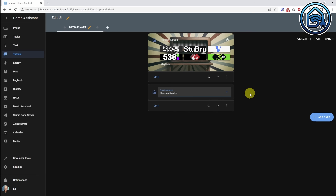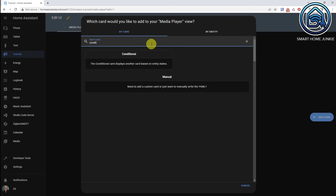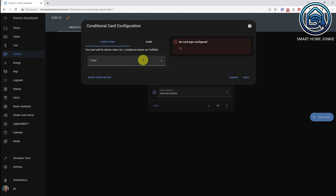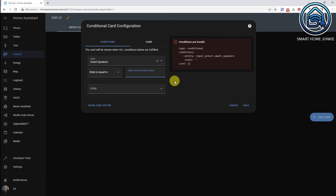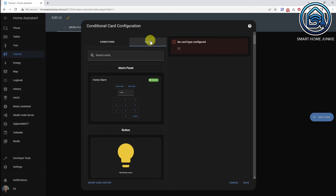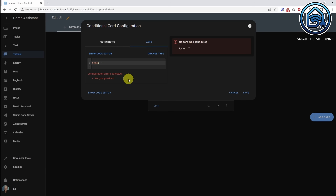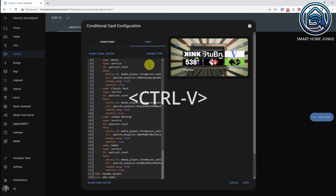The next card I'm going to add is the conditional card. Click Add Card, search for Conditional. What I'm going to do is show the media player based on the value of my drop-down helper. The entity is my drop-down helper — Smart Speakers. I'm going to say if the state is equal to Harman Kardon, which is our first value in the drop-down helper, then I want to show a card. Go to Card, add a manual card, paste the code of our media player, and save it.